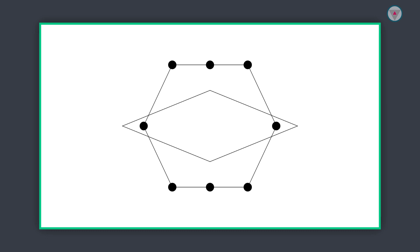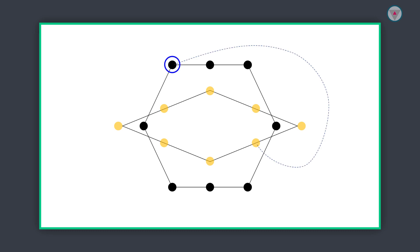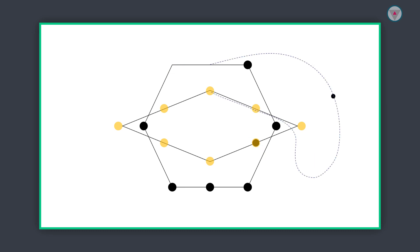After doing this, we need to take 8 oval shapes again and determine their position over the outline of the diamond shape. Then we need to apply the path animation to each oval shape. This oval shape will follow a path, and that path will finish at another oval shape. Like this, we need to apply the path animation on all of the oval shapes.